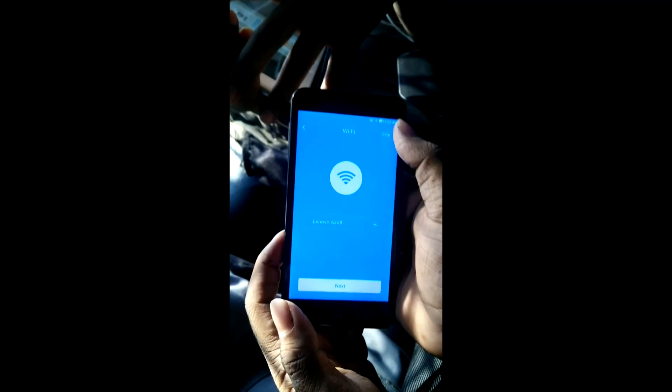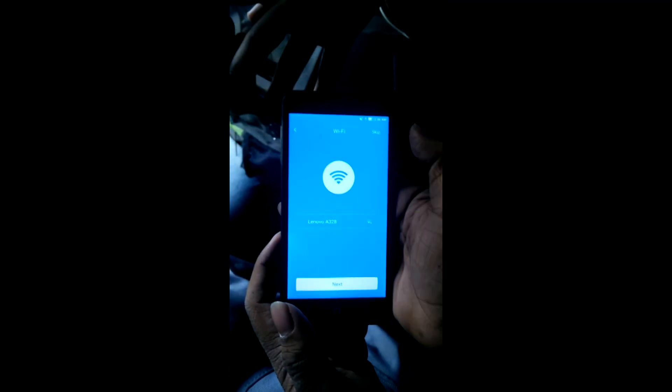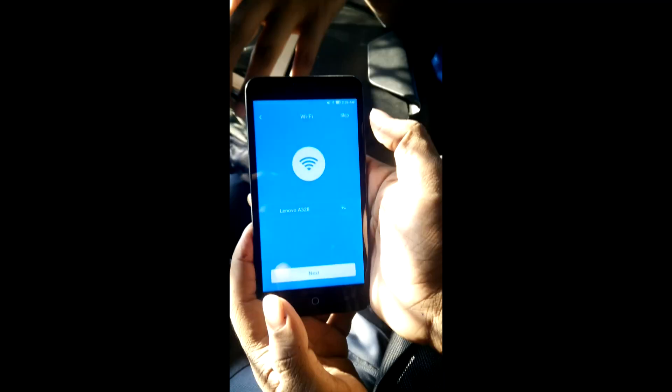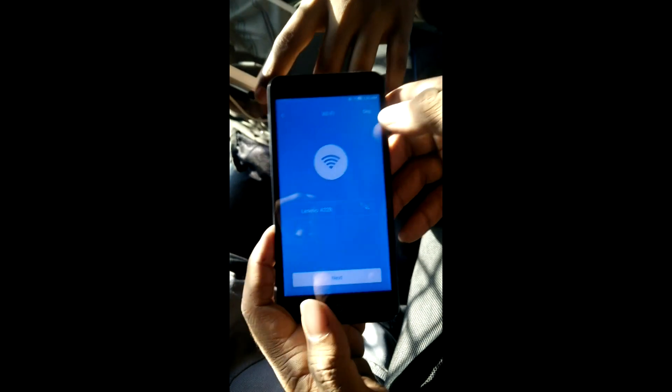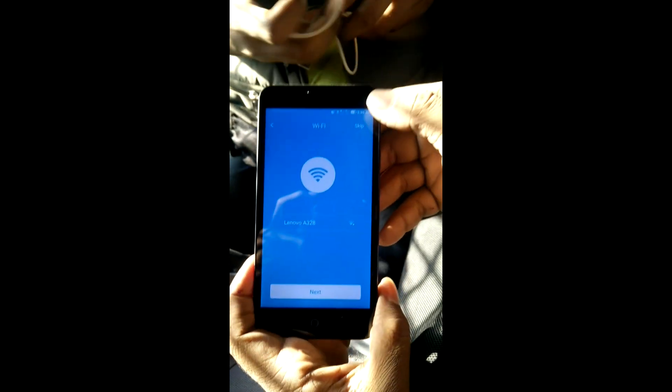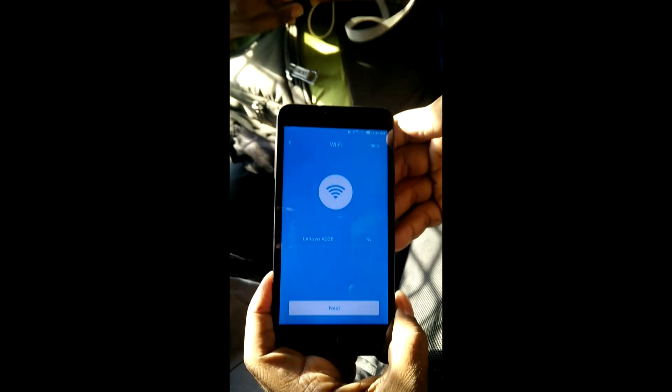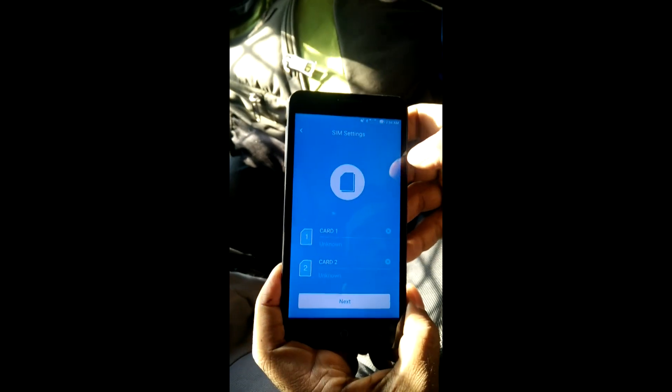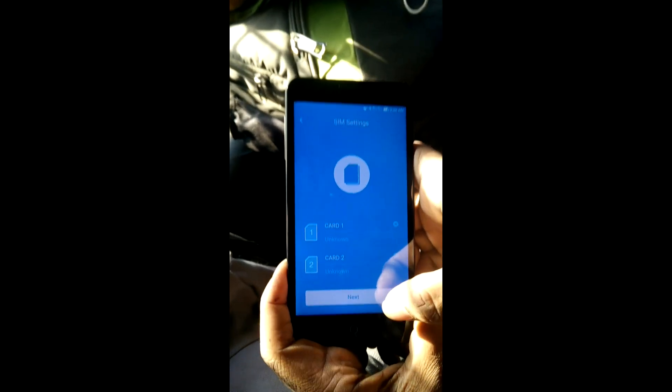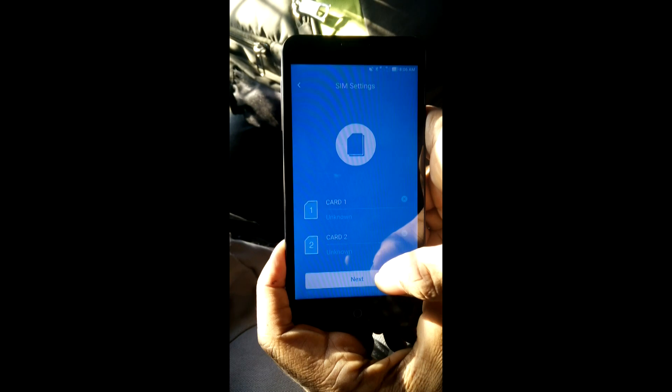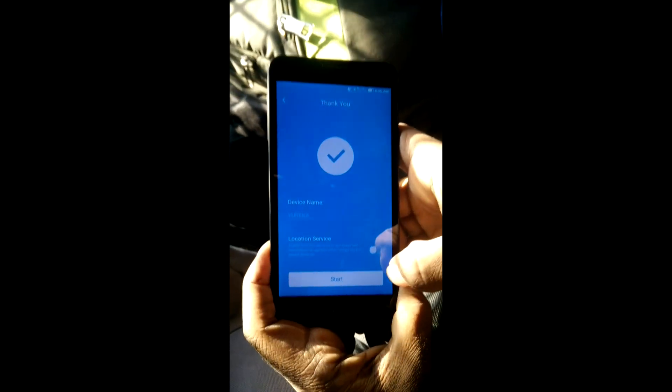I'll just skip that part and run into the initial setup. Here it is, the setup page of the Leva OS. I'll just run through this complete setup. Since I'm not at my home, I don't require this Wi-Fi. I will skip this part. Next, next.